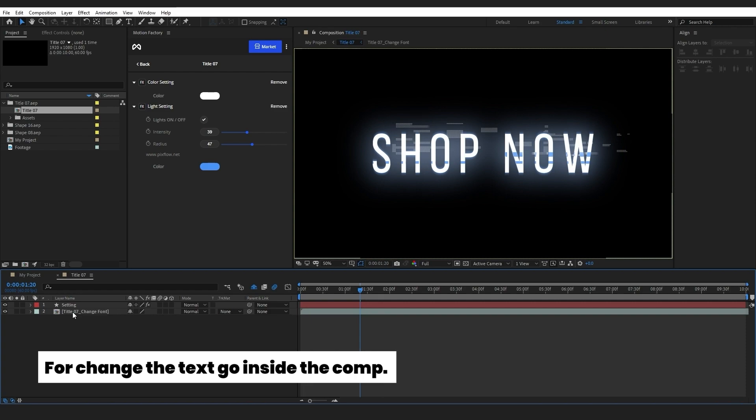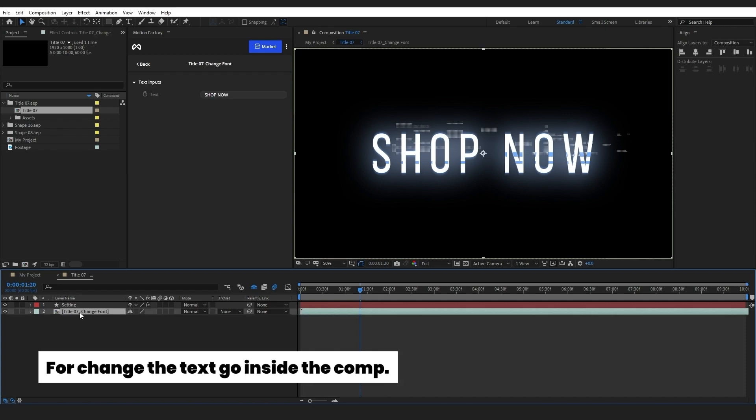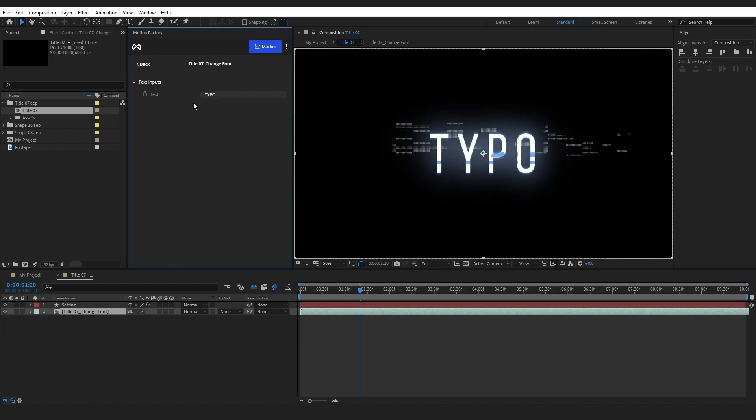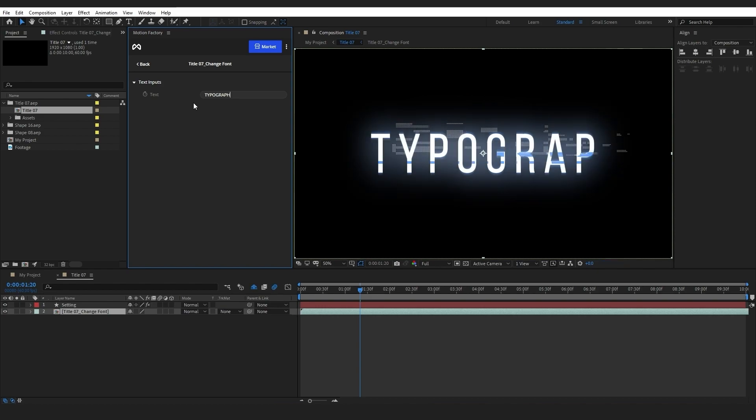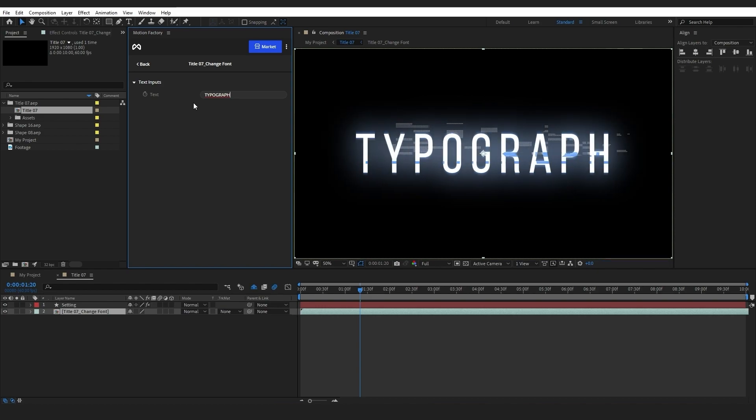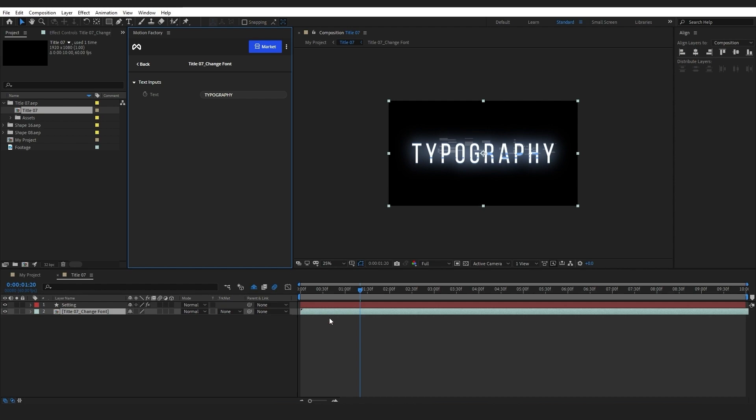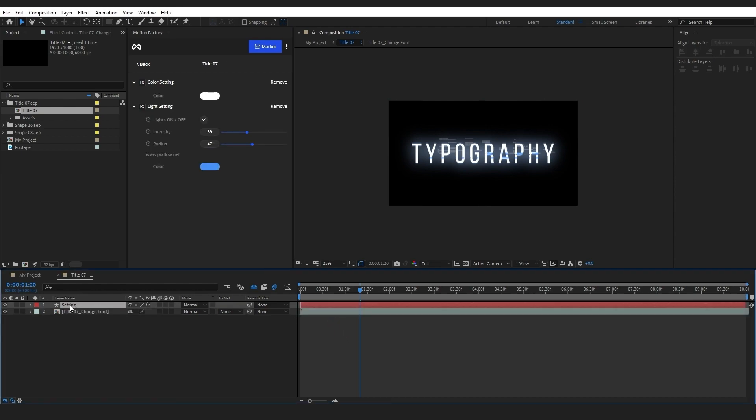I will now double-click on the title comp and select the Change Font layer. This way, in my Motion Factory panel, I can simply type in any text I want. Keep in mind that whenever you're going to exit the comp, select the setting layer to access the settings.